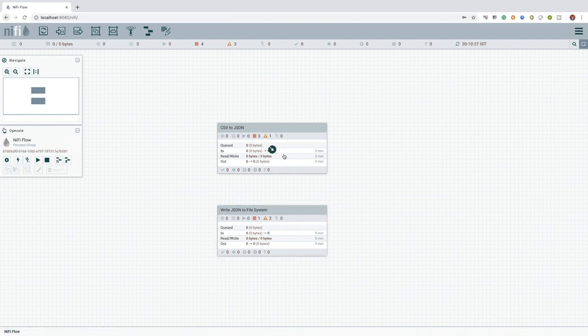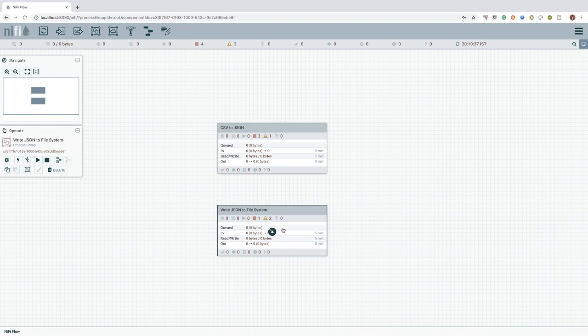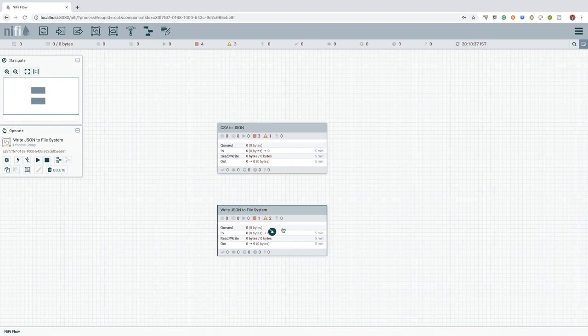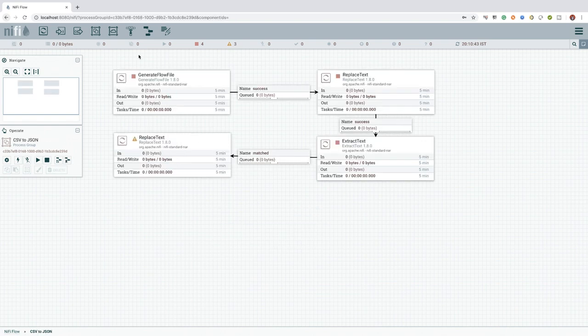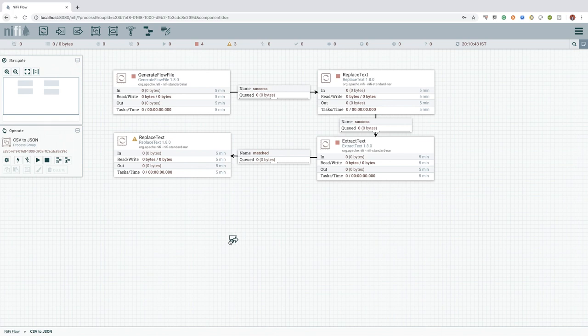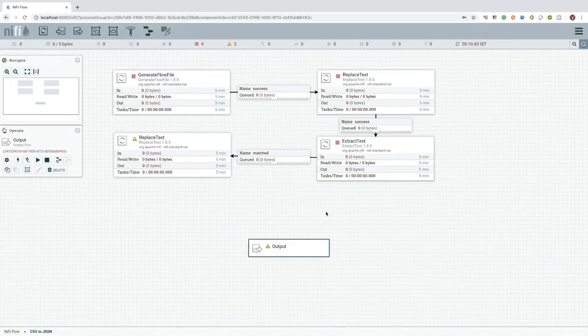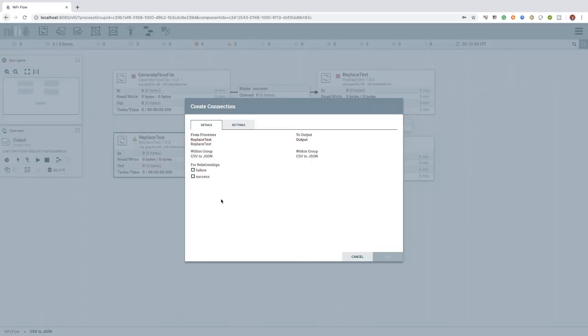Here, the CSV to JSON process group has to send data or flow file to the WriteJsonToFilesystem process group. So, first we need to add an output port in the CSV to JSON process group and connect the ReplaceText processor to it.